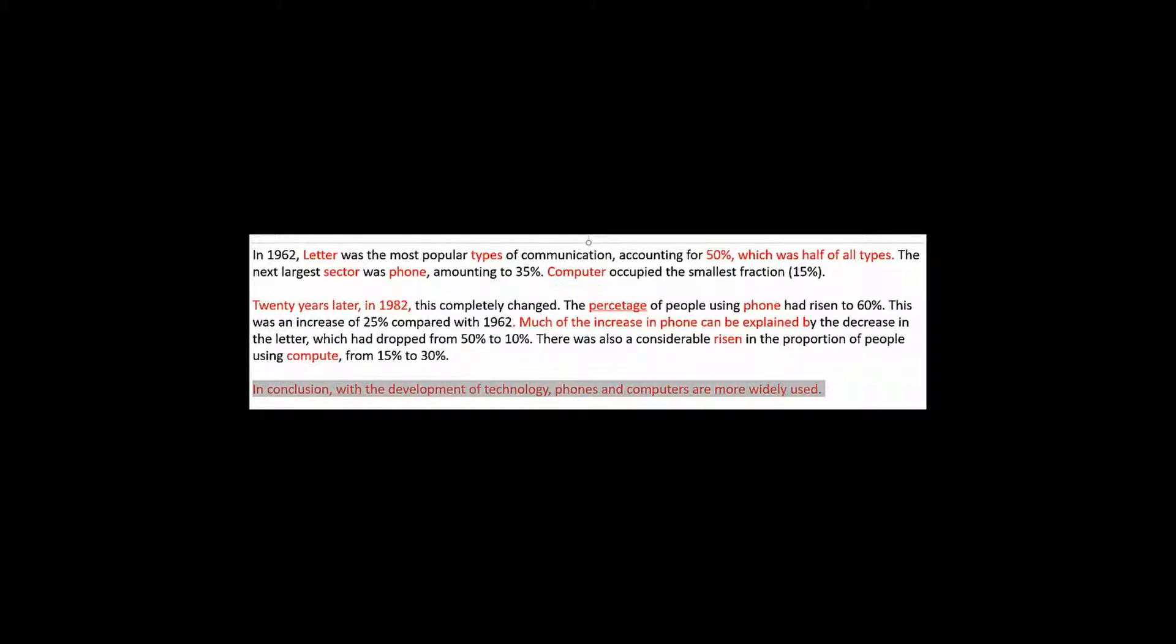And then here he says more people use computers. And in the beginning, let's see. A lot of people use phones. A lot of people use phones. Does that not sound repetitive? So just get rid of the conclusion because you are not saying anything new. You're just repeating what you said before.